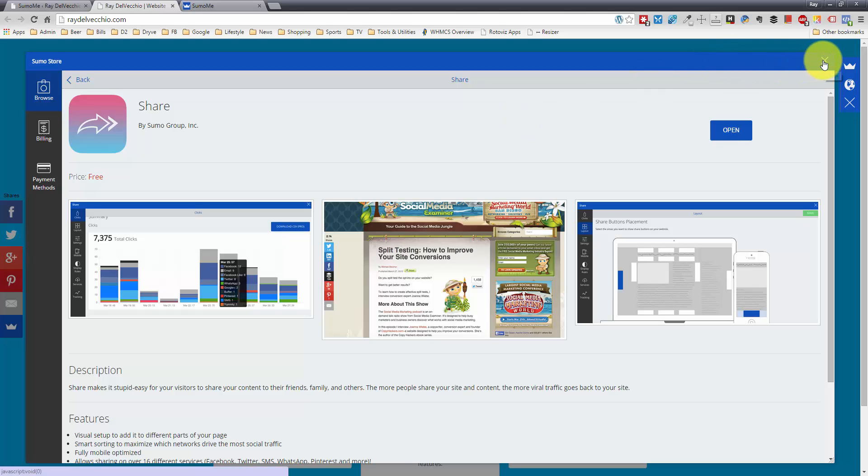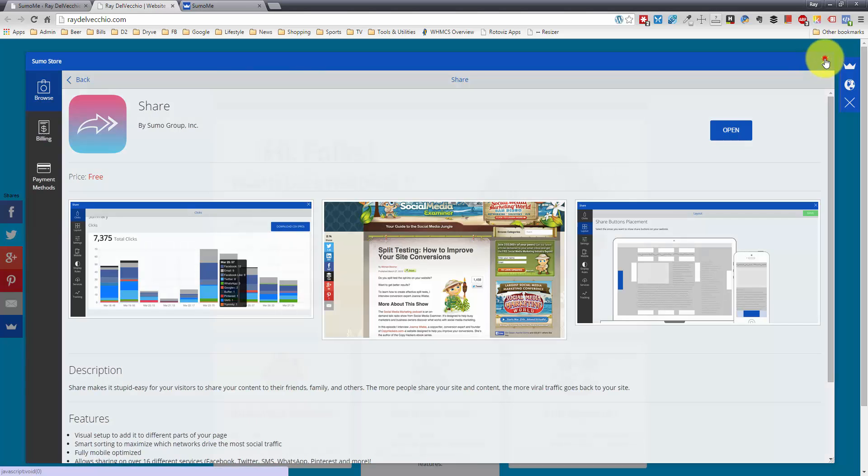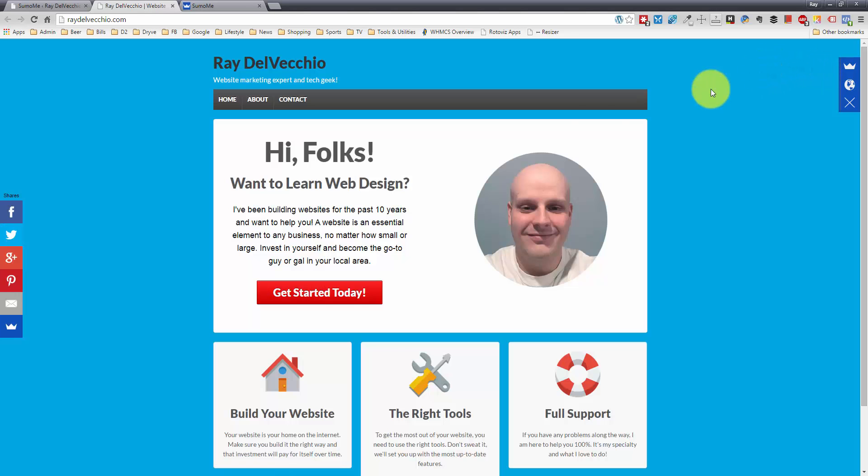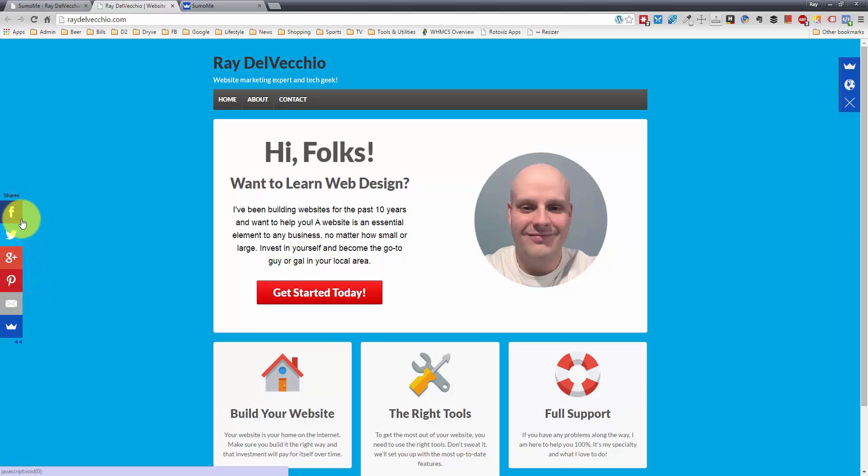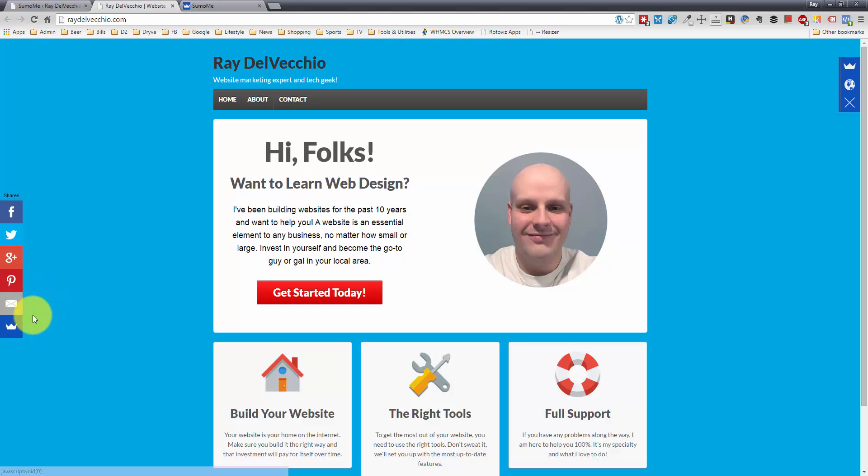But what they give you for free is actually really nice. I mean, it's well worth it to do this, and if you start to get some traction, then you might want to upgrade. So let me actually exit out of here, and you can see the buttons are added right to the left side of the page. So it automatically starts off with these four services, Facebook, Twitter, Google Plus, and Pinterest, and the email button.